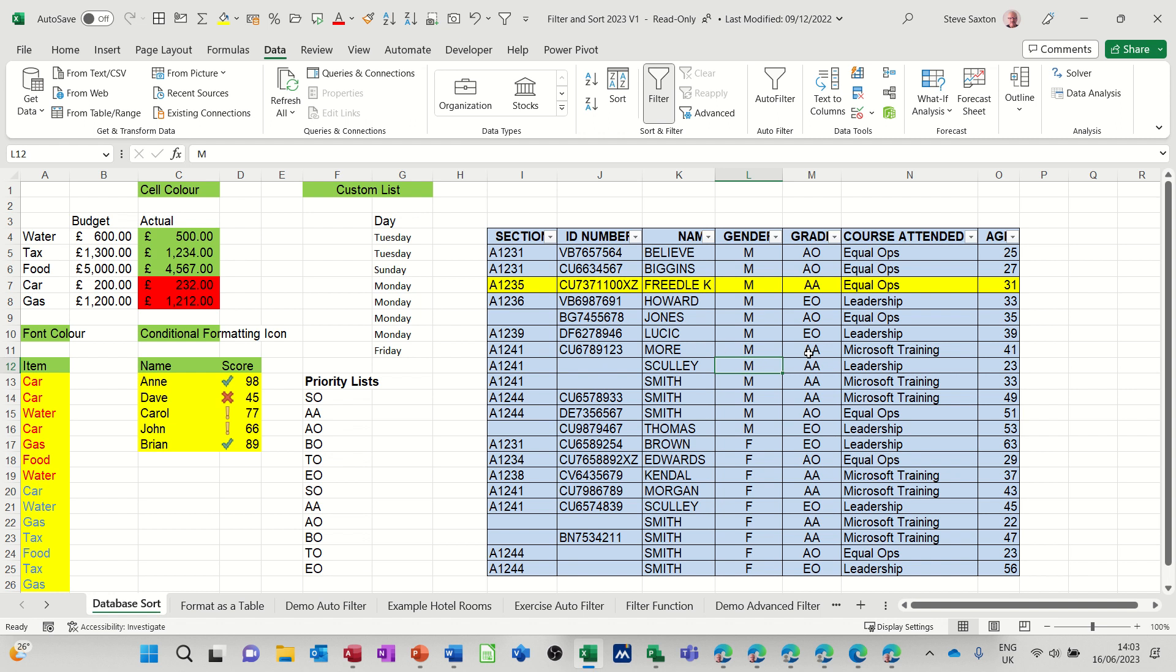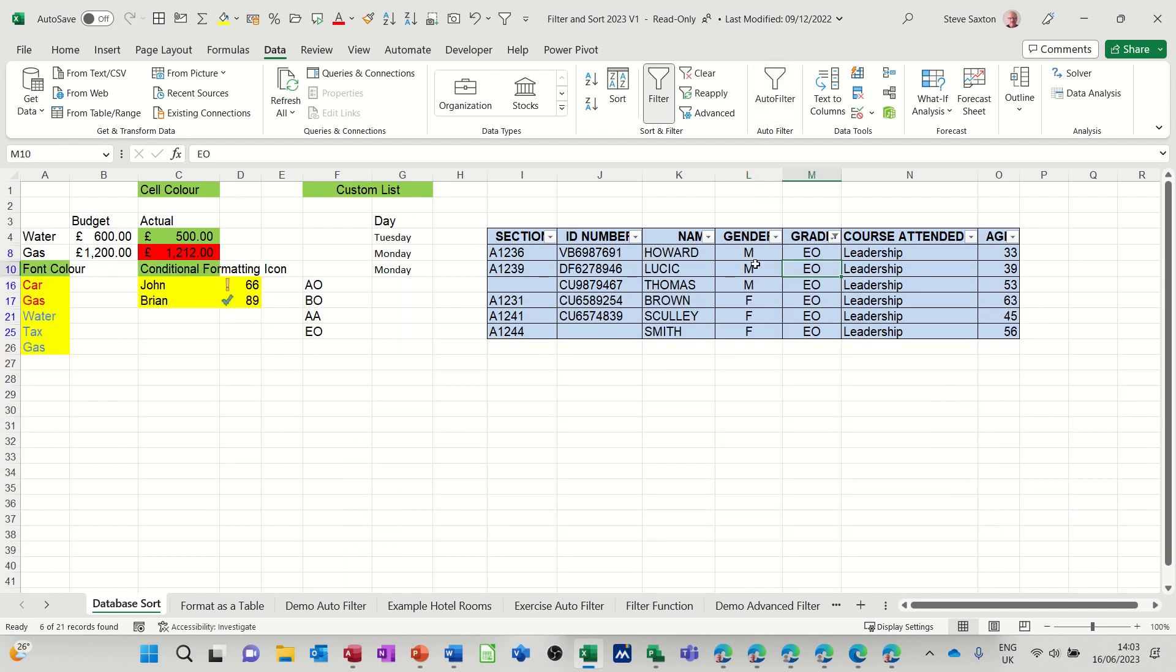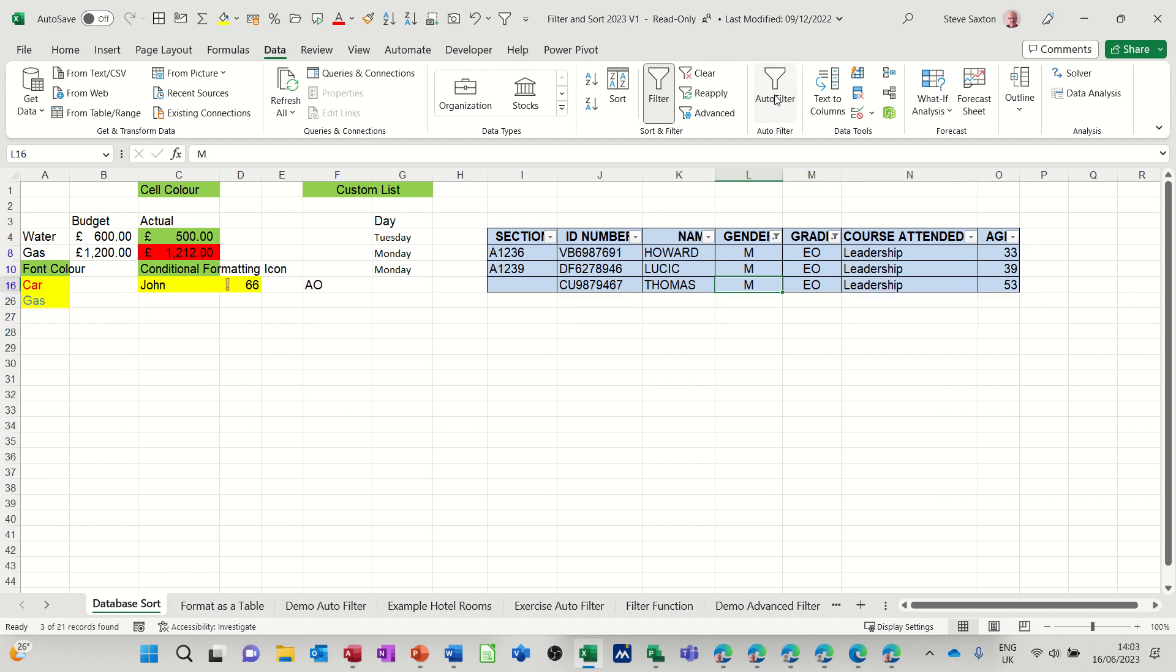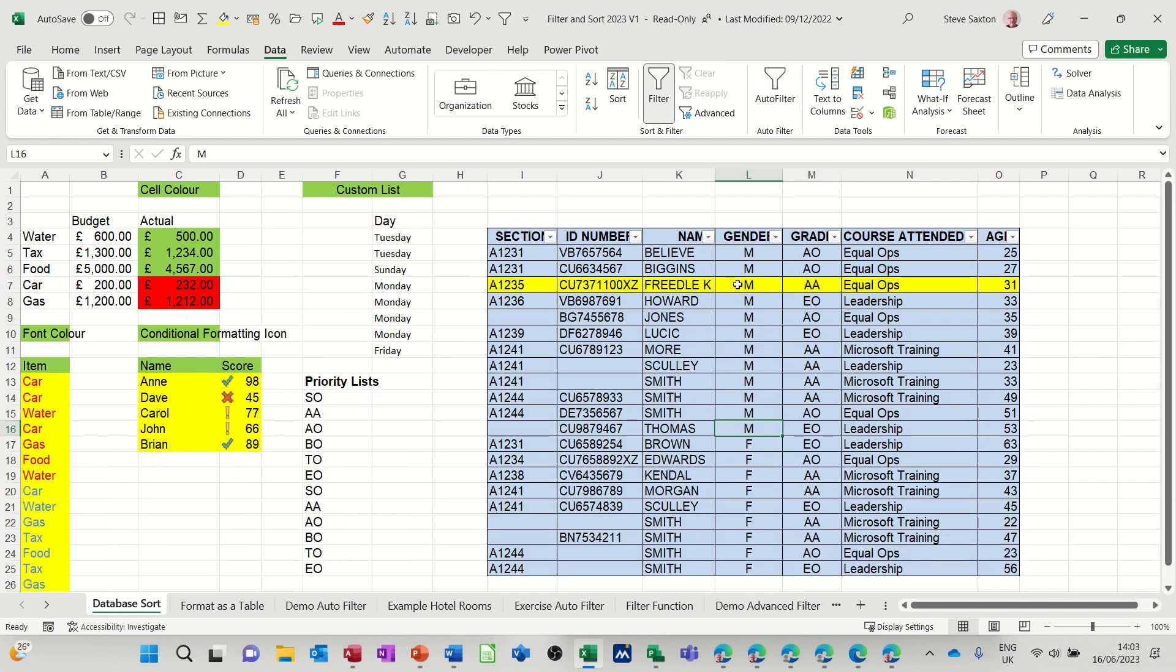So if I go for grade EO, auto filter that, and then go for M again, auto filter that, and then clear it off. So it's a quicker way to do a filter and you're not messing about with these drop-down lists.